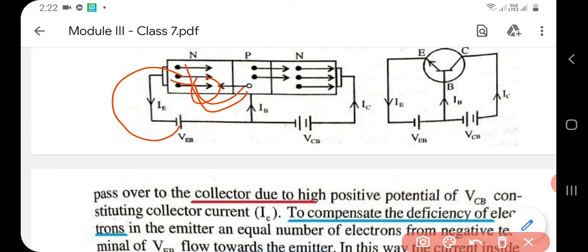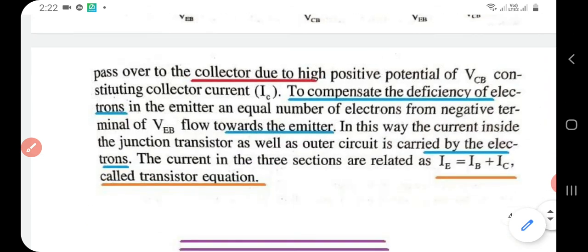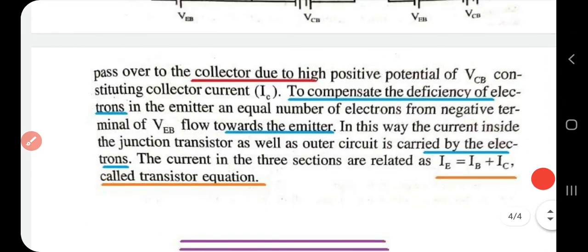In the NPN transistor, there is a deficiency of electrons in the N region, so that loss is compensated by electrons entering from the negative terminal of VEB into the emitter region. Here, current inside as well as outside the transistor is carried by electrons. The transistor equation holds here as well: IE = IB + IC. That is the working of both the NPN and PNP transistors, completing the chapter.